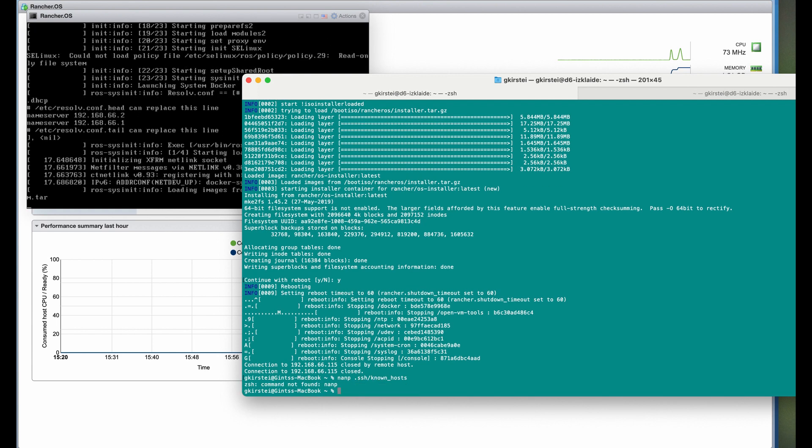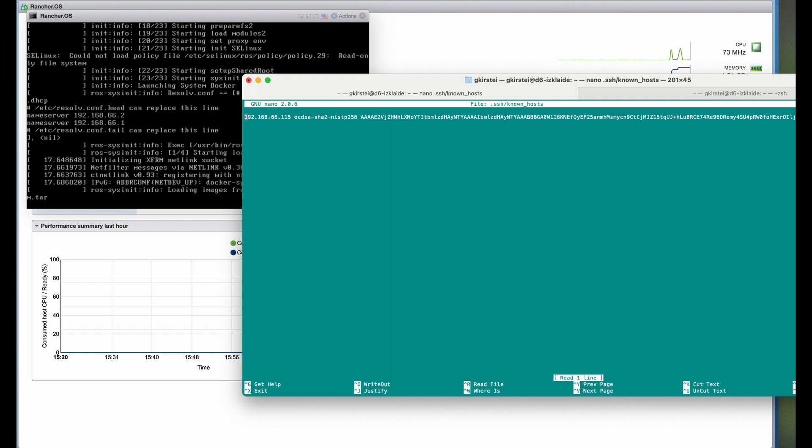The new server host key will be different from the previous one, so we have to delete it in order to connect to the new host.